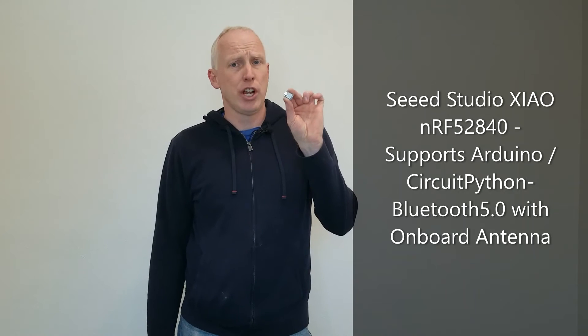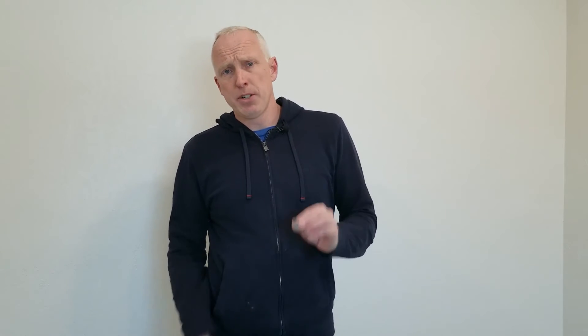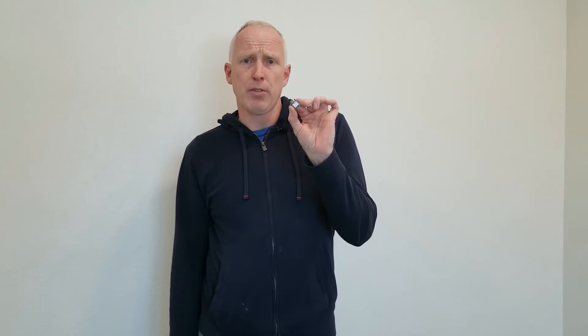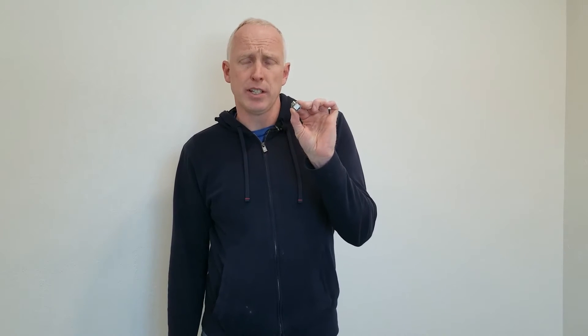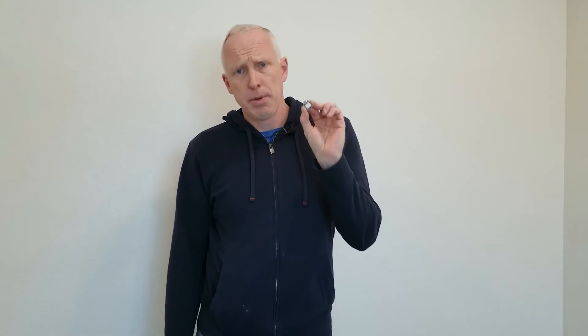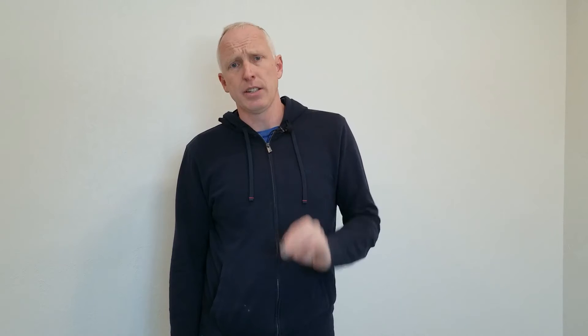In this video I will be demonstrating a new microcontroller. This little guy here is Seed Studio's Shao BLE or Bluetooth low energy device and just as a little spoiler alert this may be my new favorite microcontroller. Now just a little disclaimer, Seed Studio did send me this microcontroller and asked me to do a review on it but other than that I have received no compensation for this video.